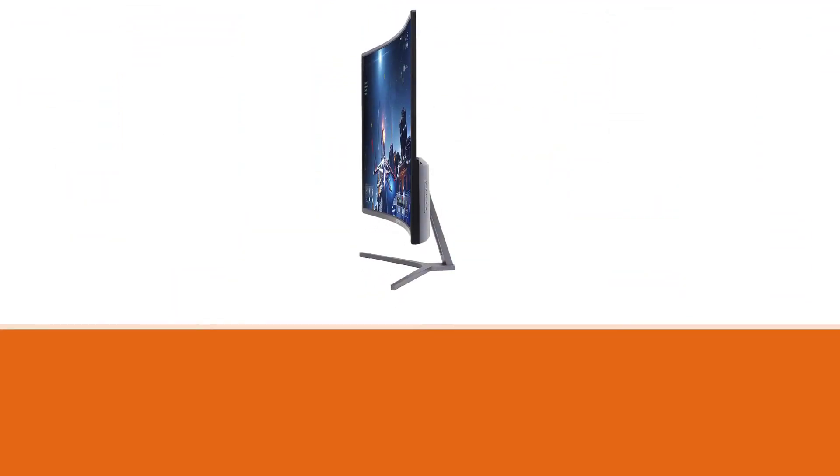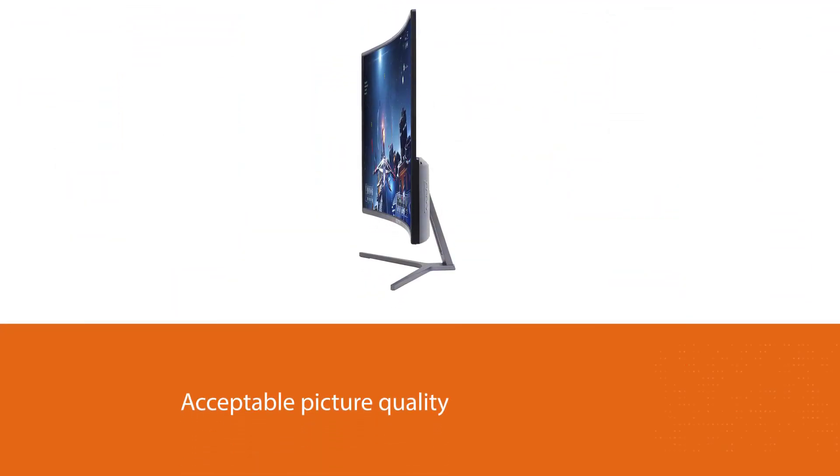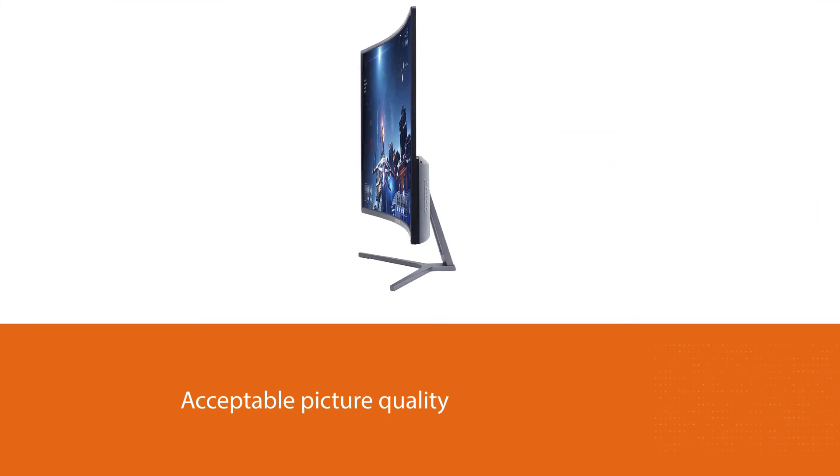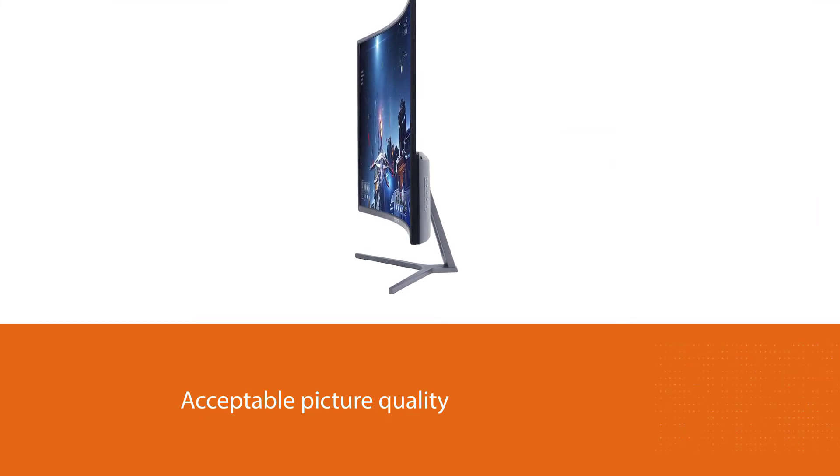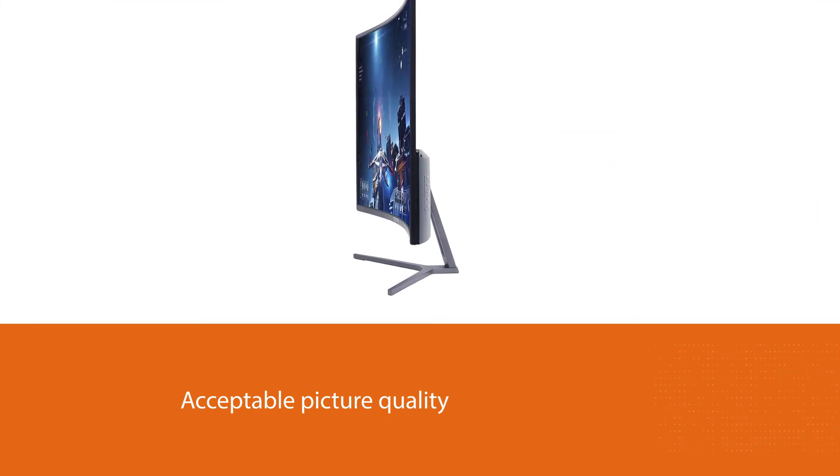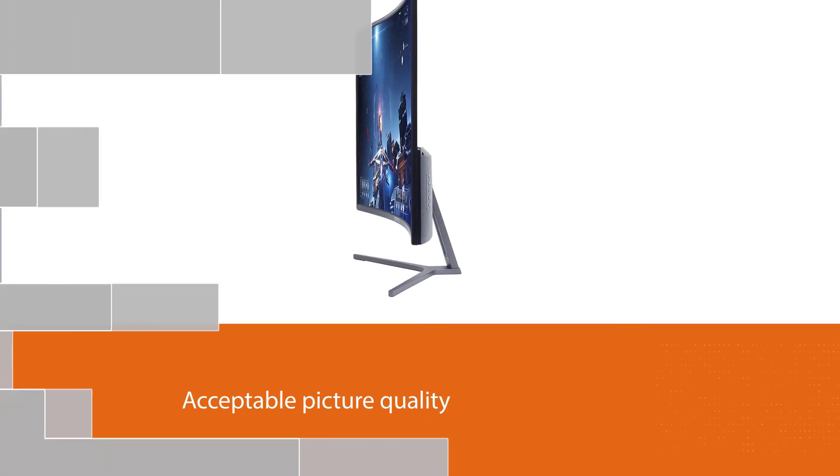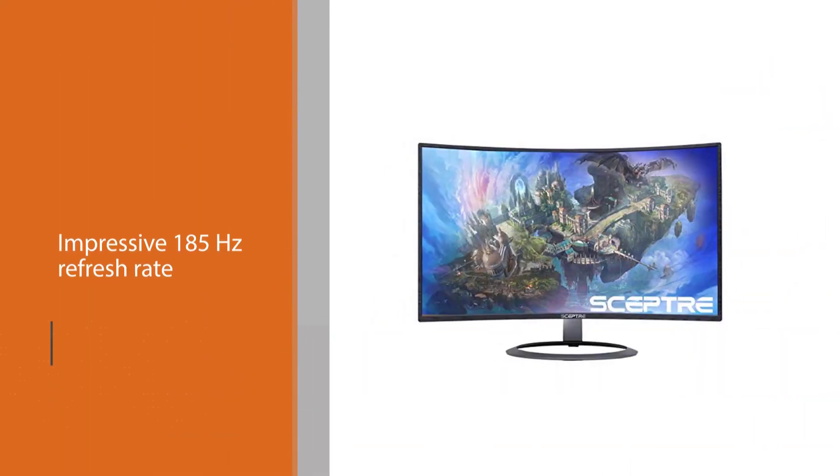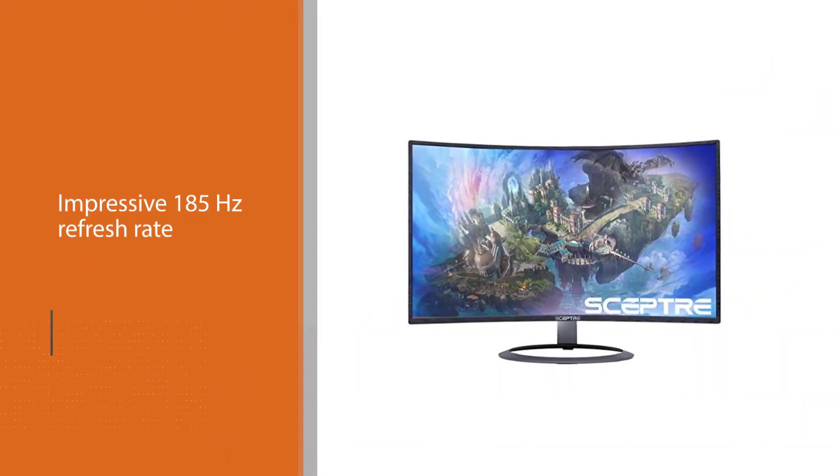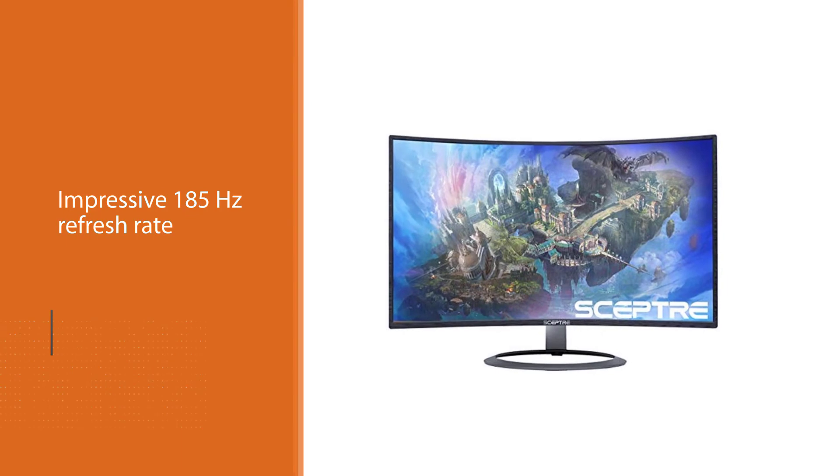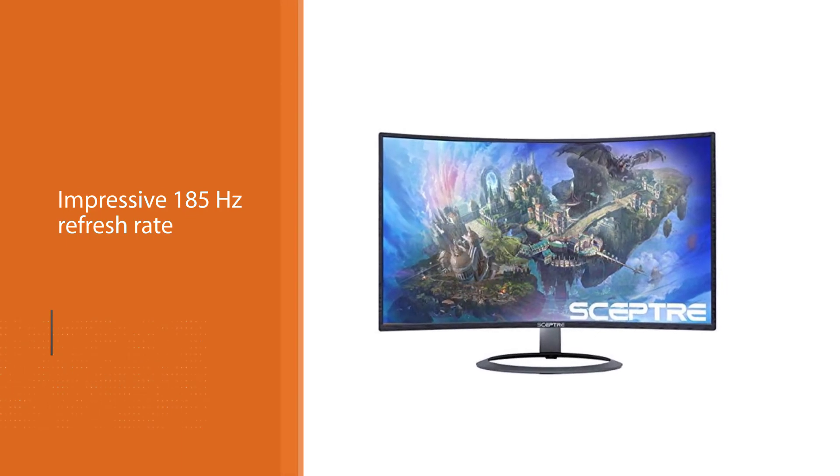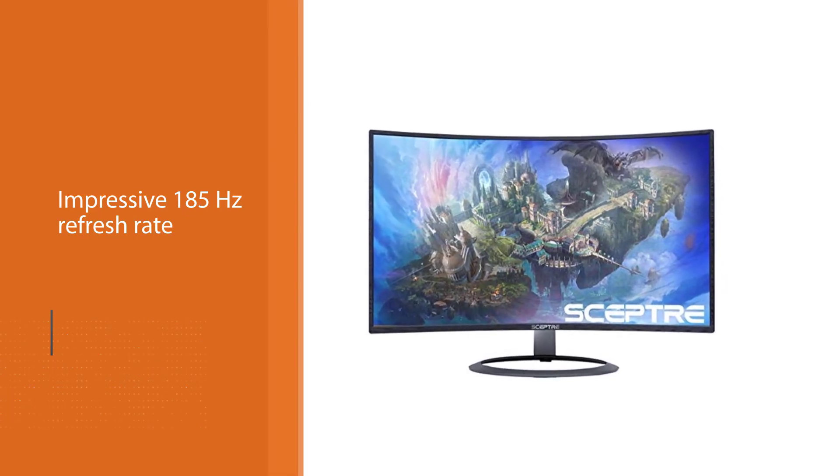The display has an impressive 185Hz refresh rate, which is ideal for smooth transitions during fast action sequences. Its use of AMD FreeSync technology helps eliminate screen stutter, and its 3ms response time is good enough for pro gamers to react quickly during enemy attacks.